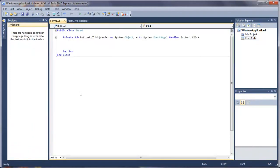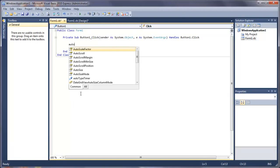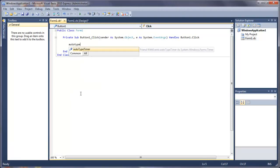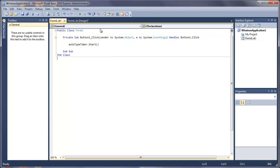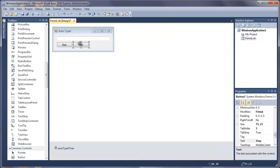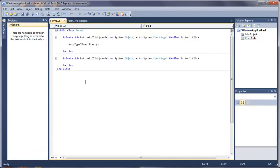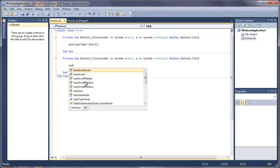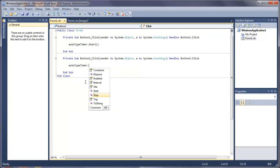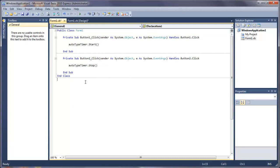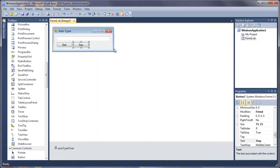So in here all we're going to do is auto-type timer.start. Simple as that. That's just going to start the timer and then auto-type timer.stop. So obviously that's going to stop the timer. So that's all set up now.